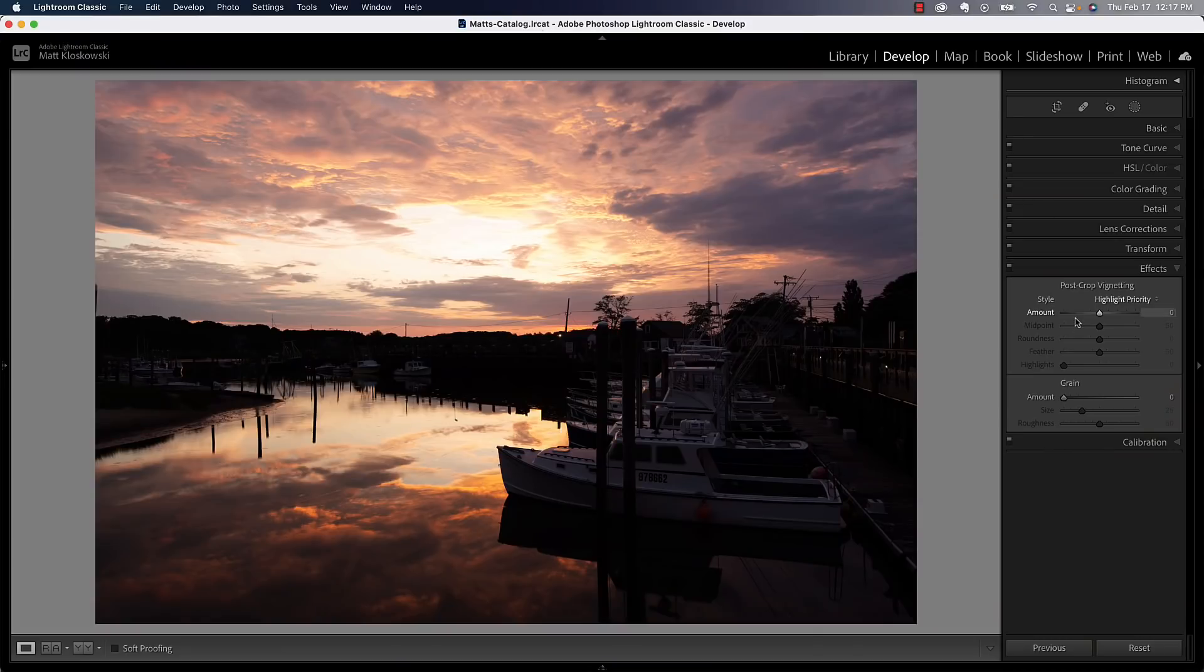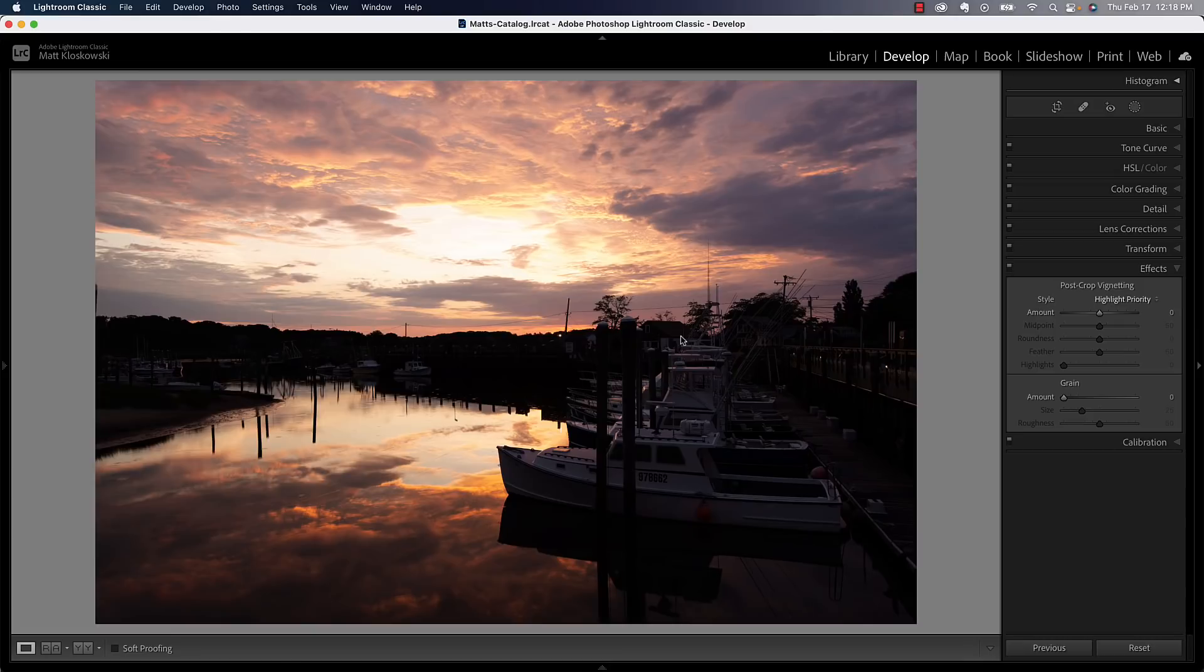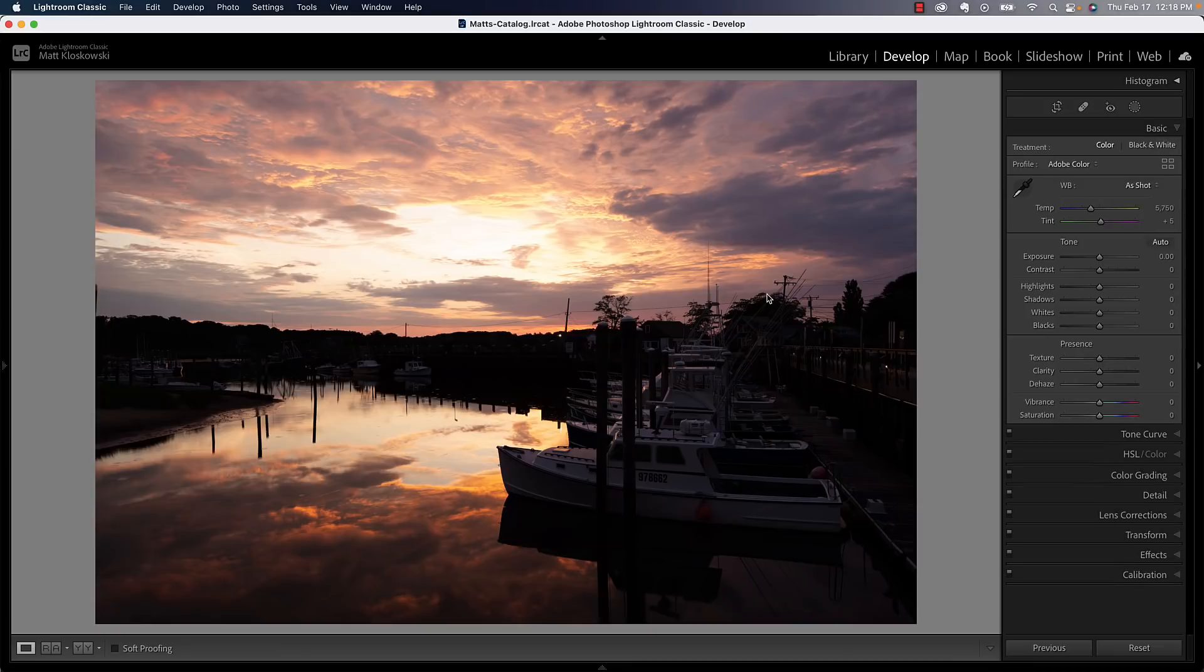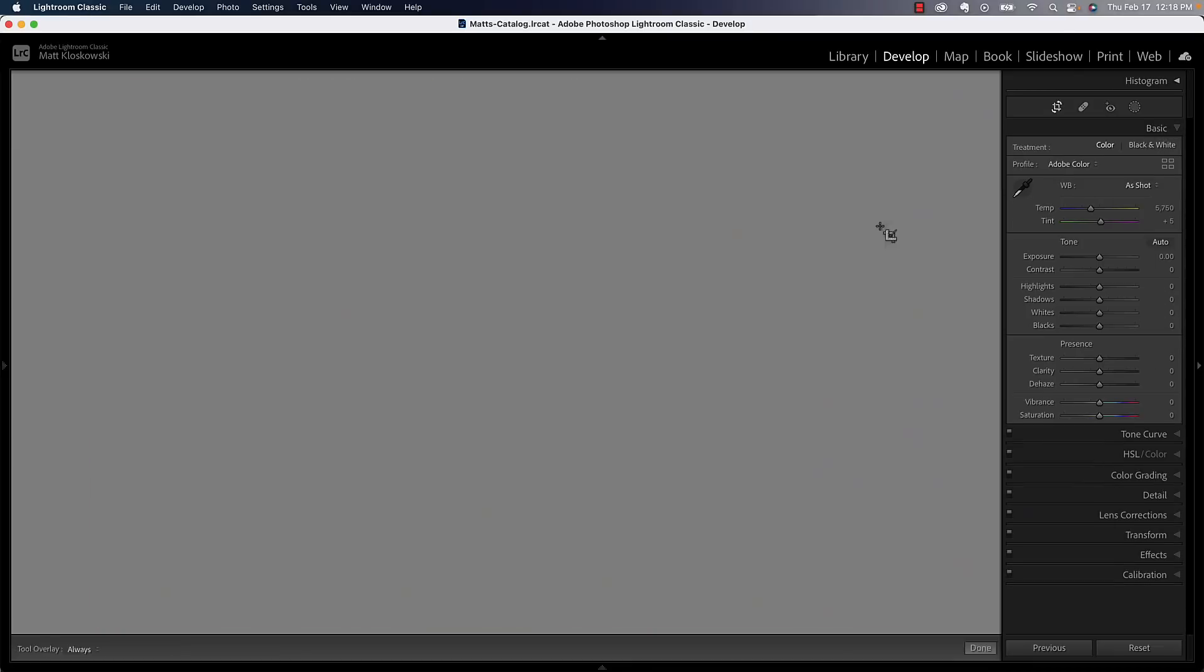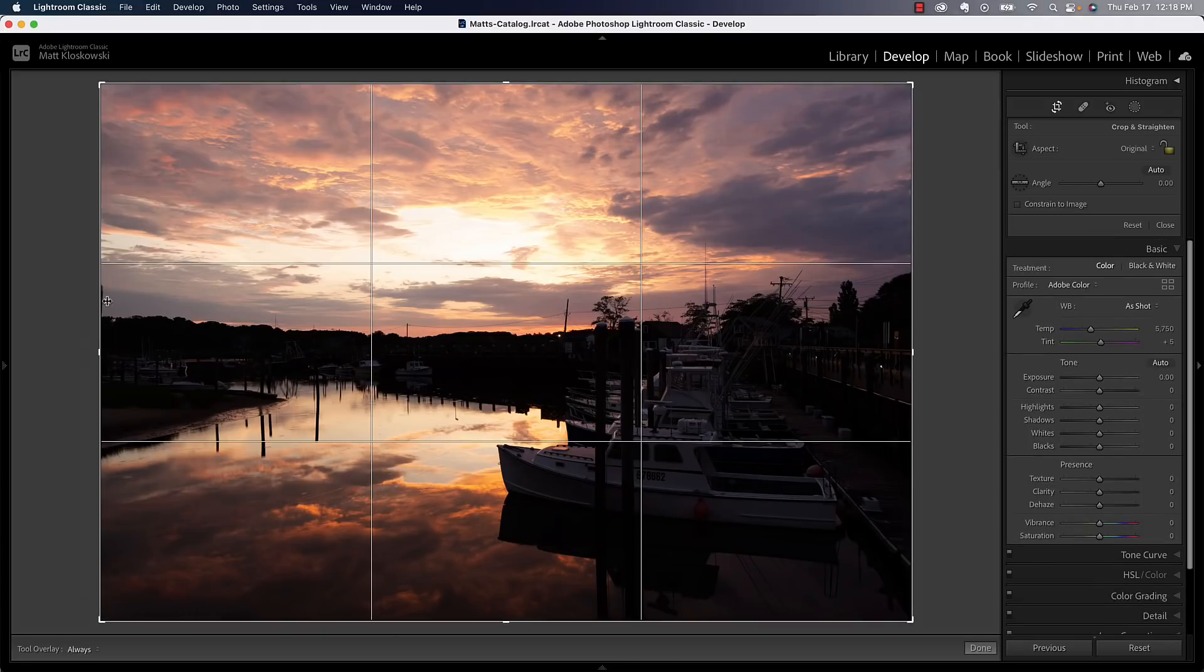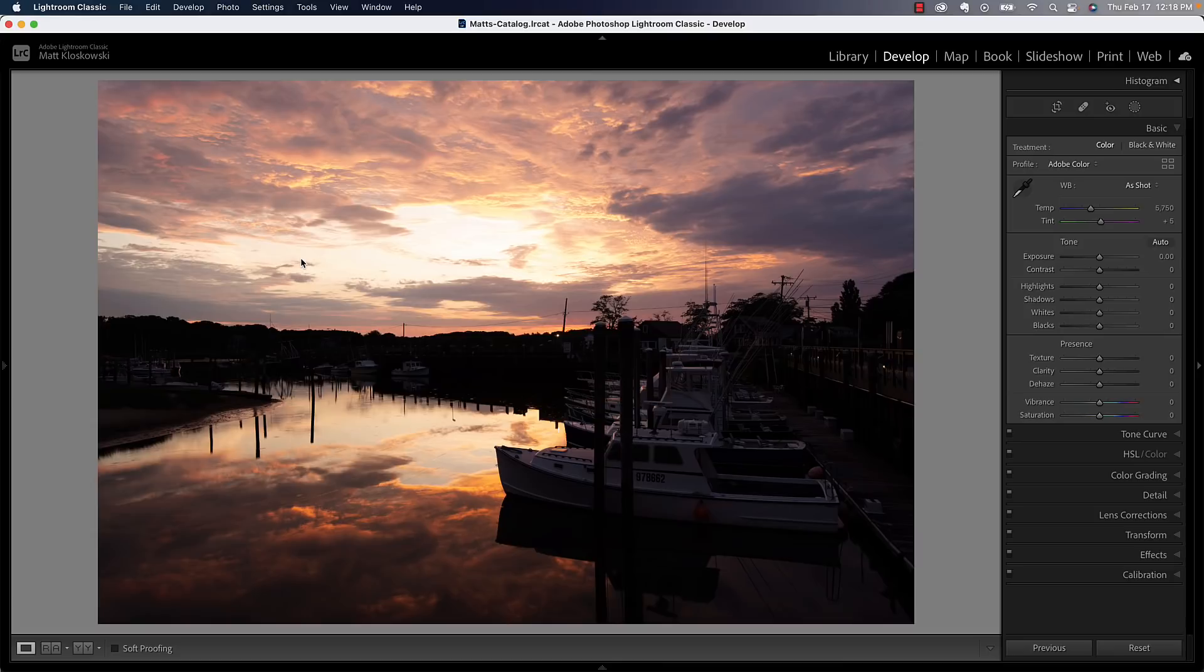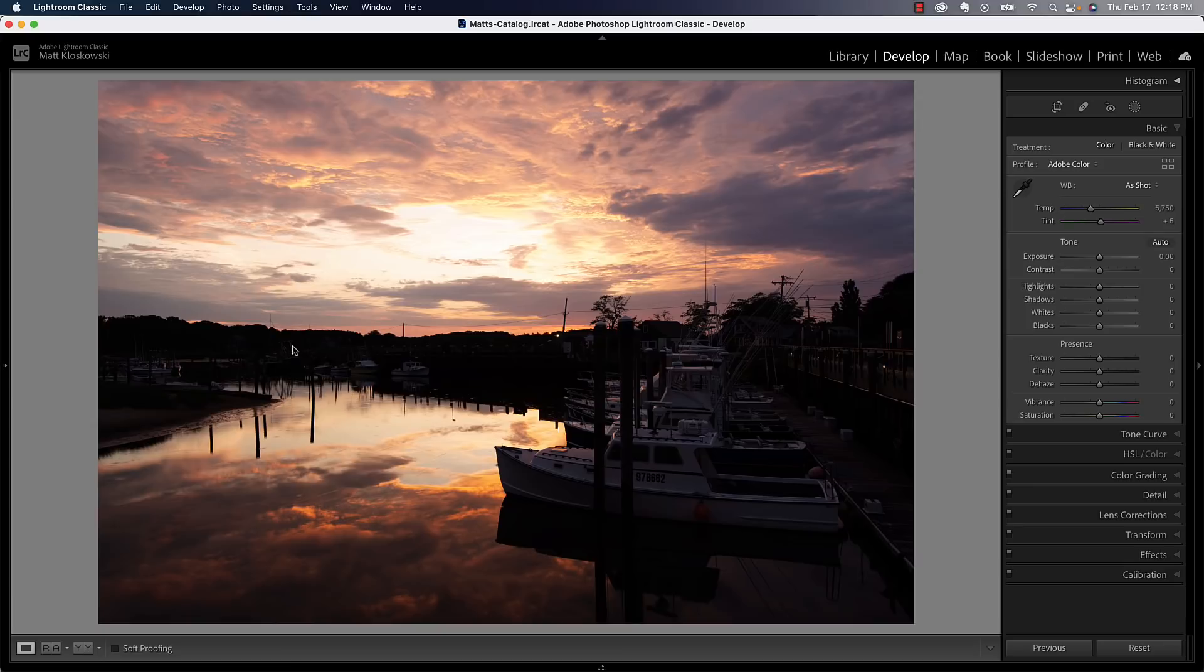I'm in the develop module in Lightroom. You could just as easily do this in Adobe Camera Raw, same exact features. Everything would work the same. Game plan for this: too bright sky, too dark of a foreground, but some bright areas in the foreground too. So the foreground is probably going to be one of the harder parts. I can head over here to basic. Of course I would do any cropping first. There's just a little sliver of something on the left-hand side, but you know, at this point I'm going to crop creatively. I'm going to crop for whatever I think looks good on the photo.